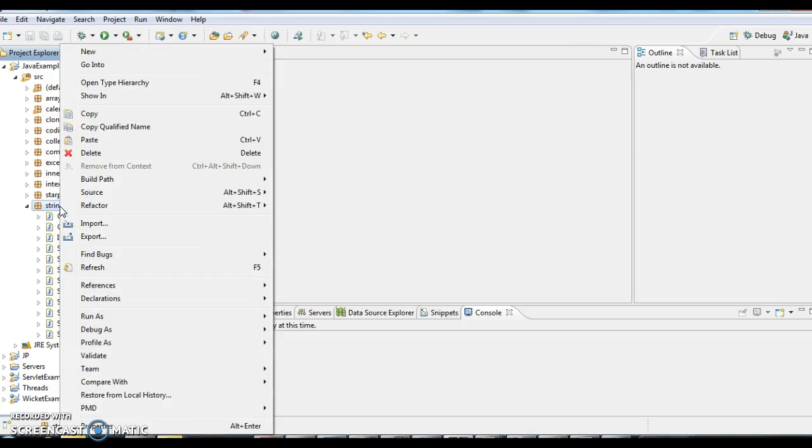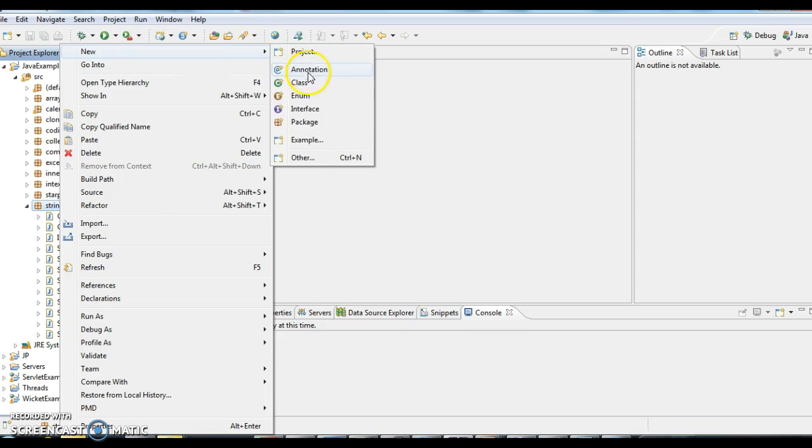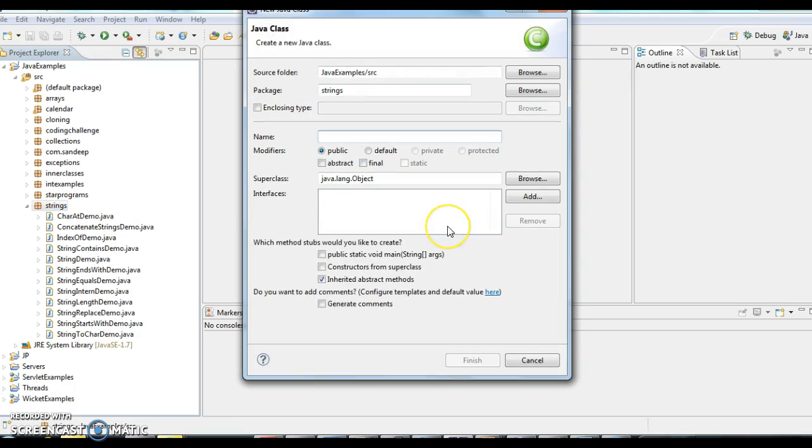Hi guys, welcome to Java interview questions.com. This is Sandeep. Today we will write a program on how to replace a set of characters in a string.